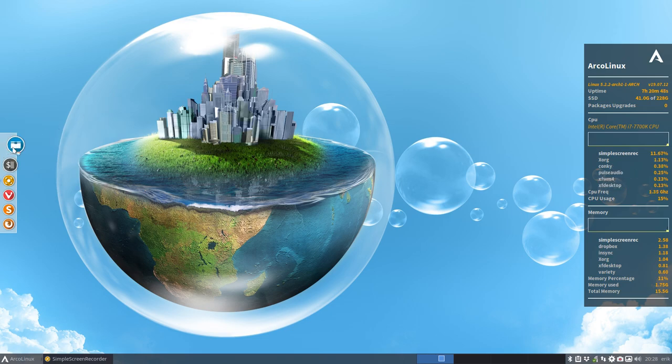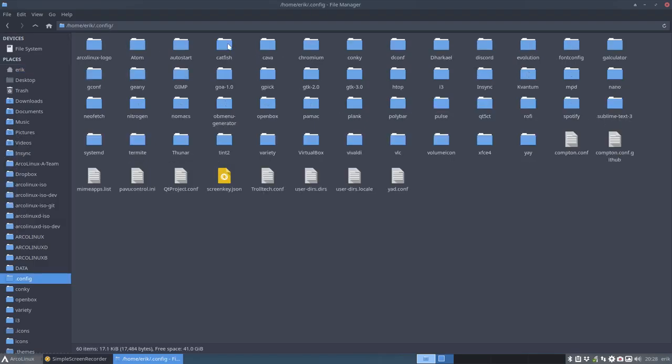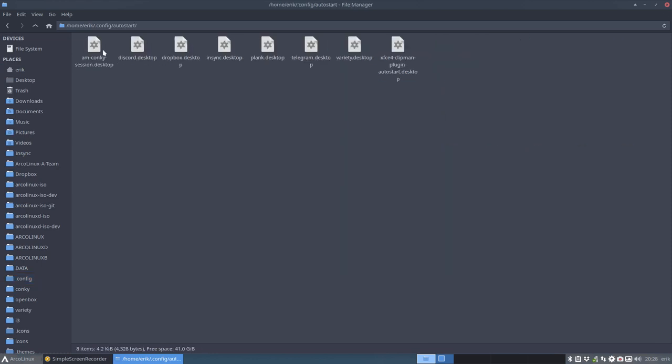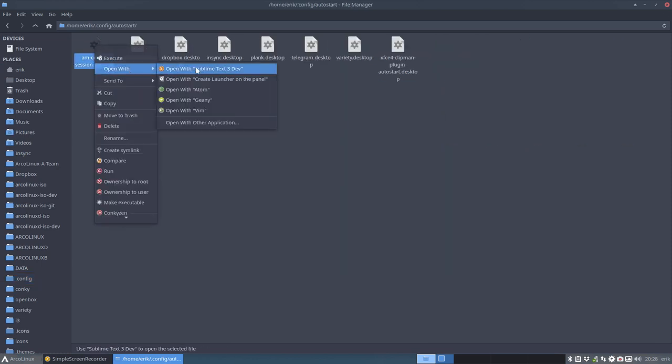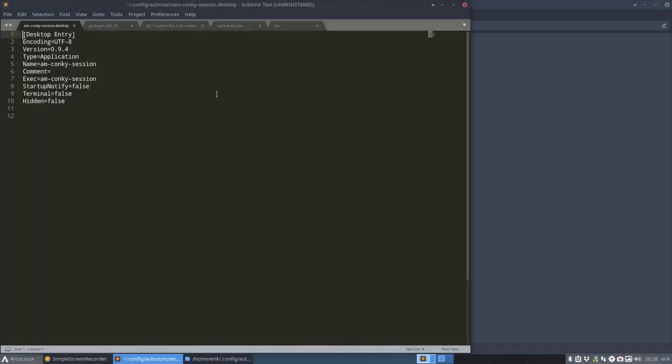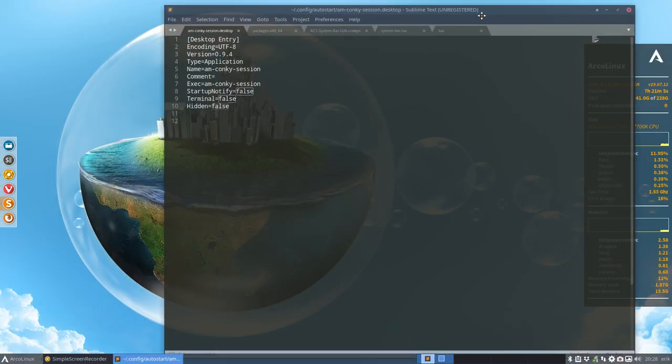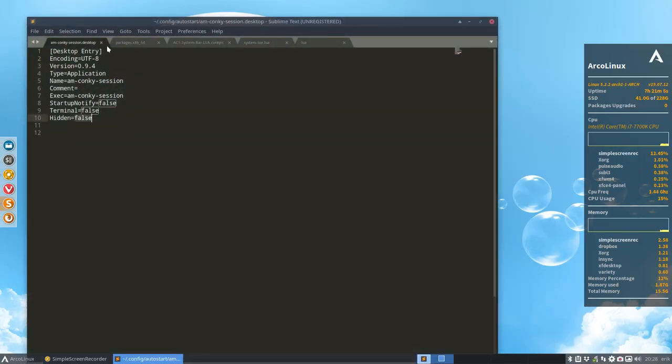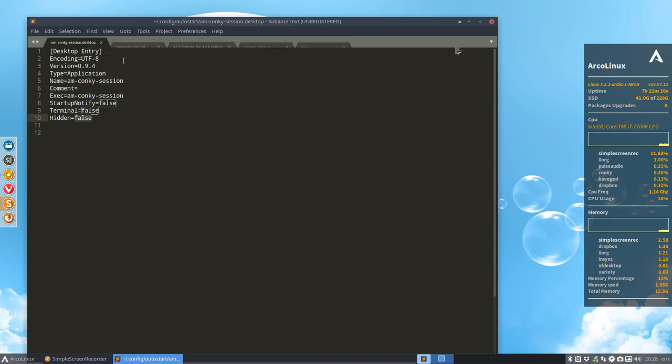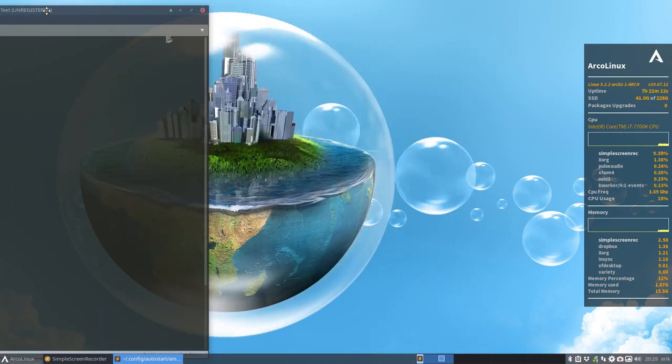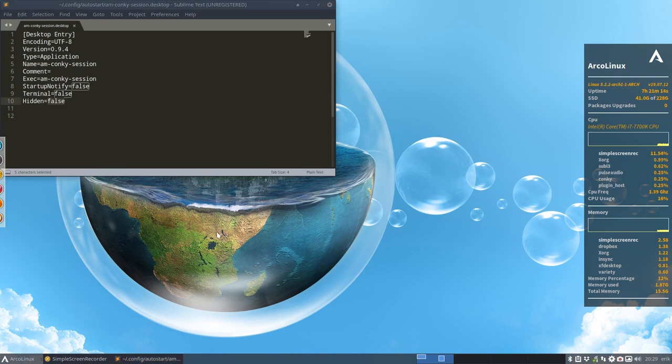And the magic of this thing is actually pretty simple. In the .config there is an autostart, there is an am Conky session, which is our application to start a Conky. The only thing we do is hidden false. That's all we do. Change between hidden false. But we had to figure out some of the possibilities where it could go wrong. So we've covered two more possibilities where things can go wrong. Let's have a look.